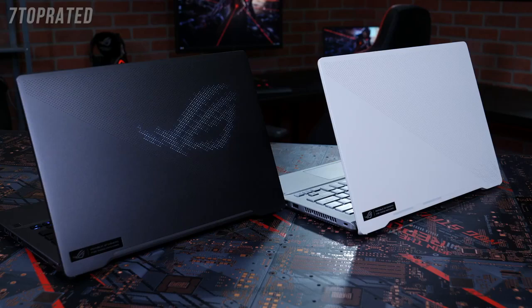Hey everyone, Dan here with ASUS ROG at the ROG Zephyrus G14. So why don't we take a closer look?